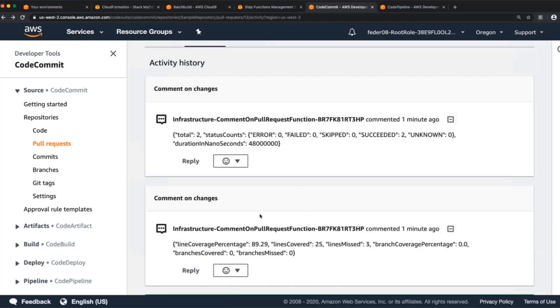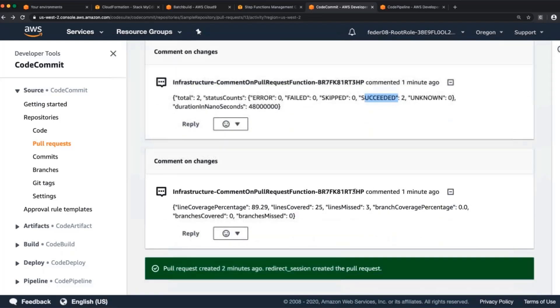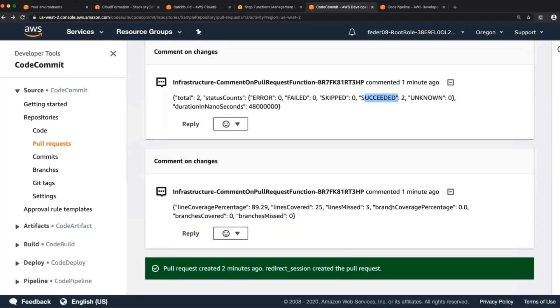So we'll see two comments. The first one is for the test suite. So it says that there's two total tests and two of them succeeded. So 100% of our tests passed, which is great. The next one uses the code coverage feature, which shows the line coverage as a percentage, the number of lines covered, the number that it missed. And I didn't enable branch coverage when I did this test, but you could enable that branch missed, covered, et cetera.